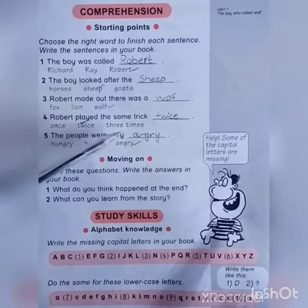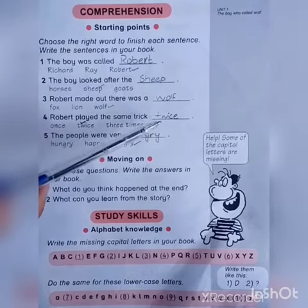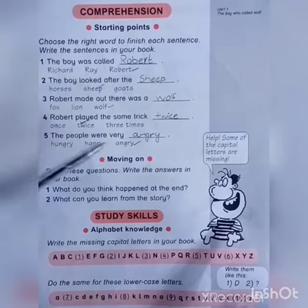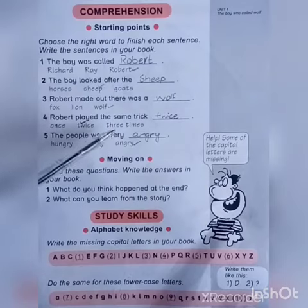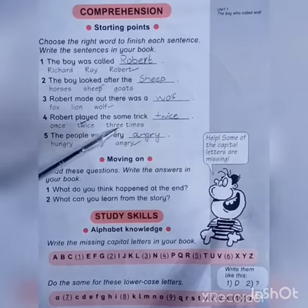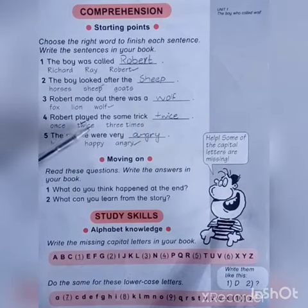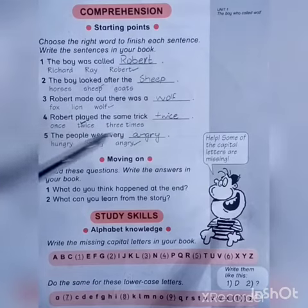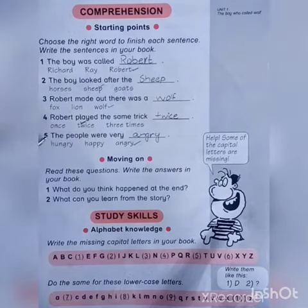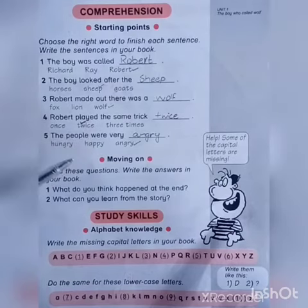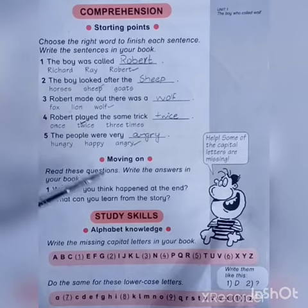In some books he played the same trick three times, and in some books two times, so you can write either this one or this one on the blank. Number five: 'The people were very ___.' As you know, the people got angry.